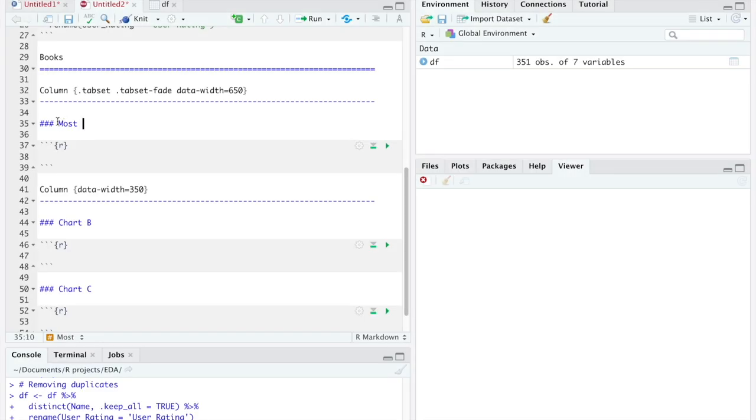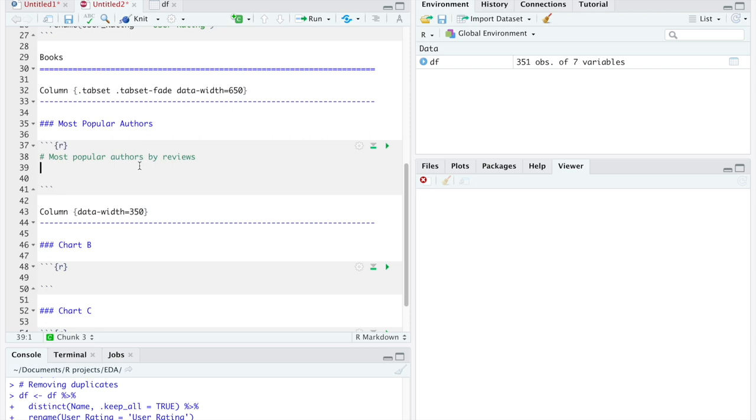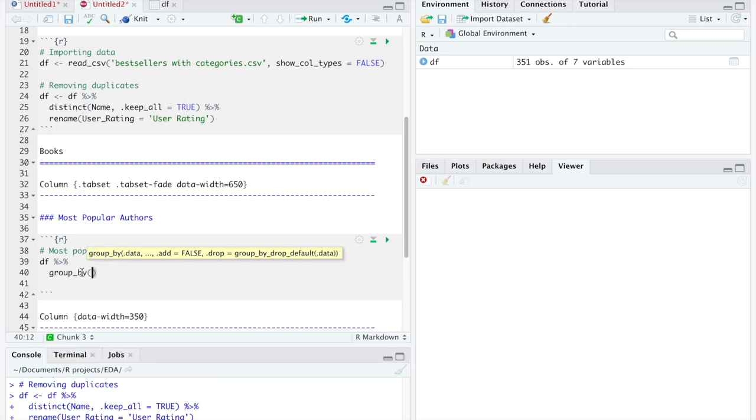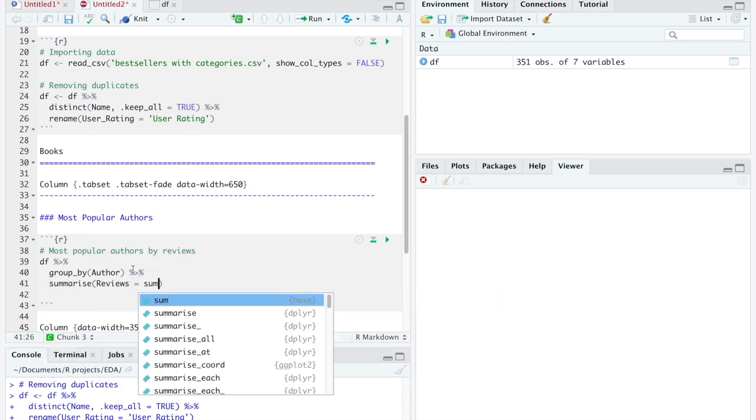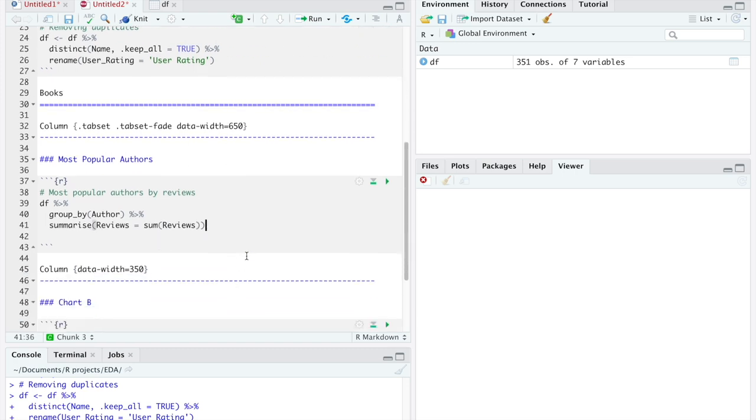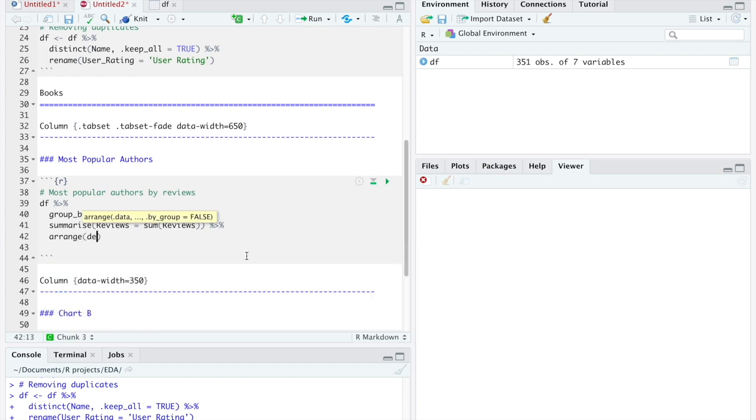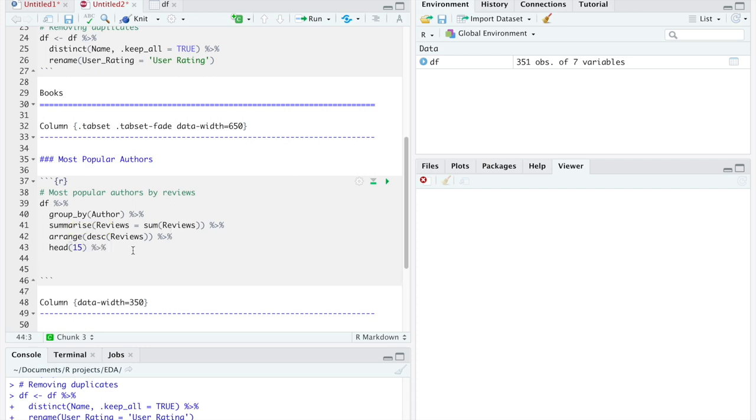Now, let's create the actual graphs. The first one will represent the most popular authors by number of reviews. For this, we will have to count how many reviews each author has, considering all their books. First, we will group by author, and sum up all the reviews they receive on their books. Then, we will sort the data to show the biggest values first, by arranging the number of reviews in a descending order. And finally, we will just select the first 15 authors.